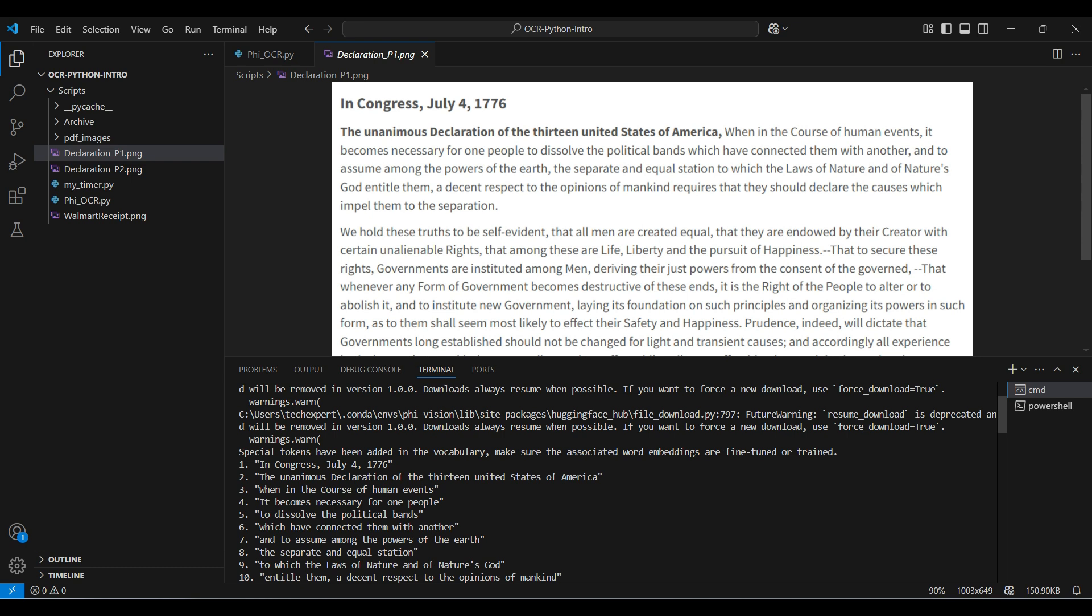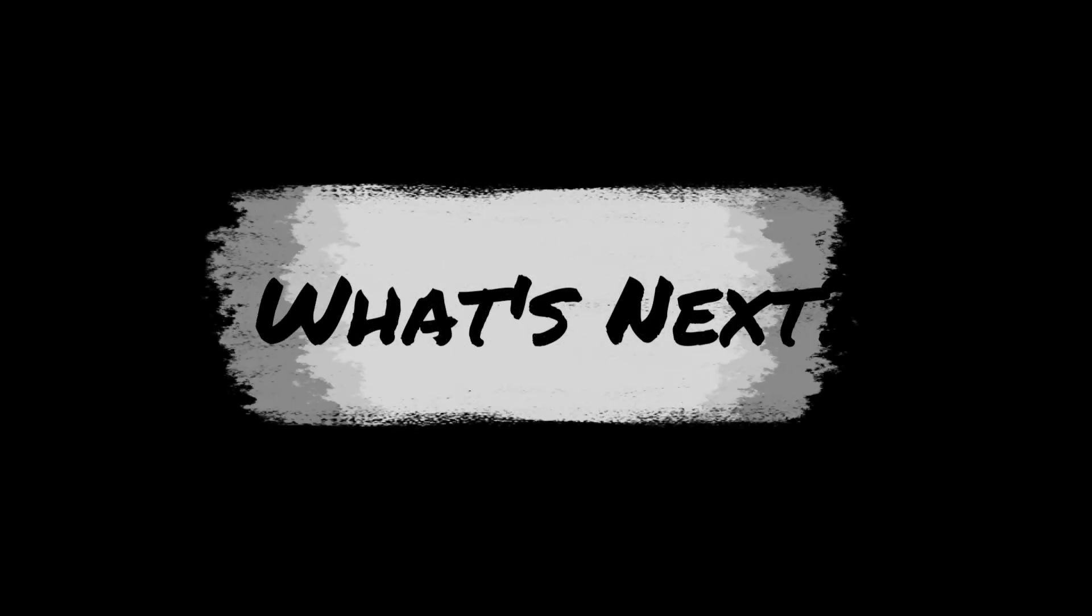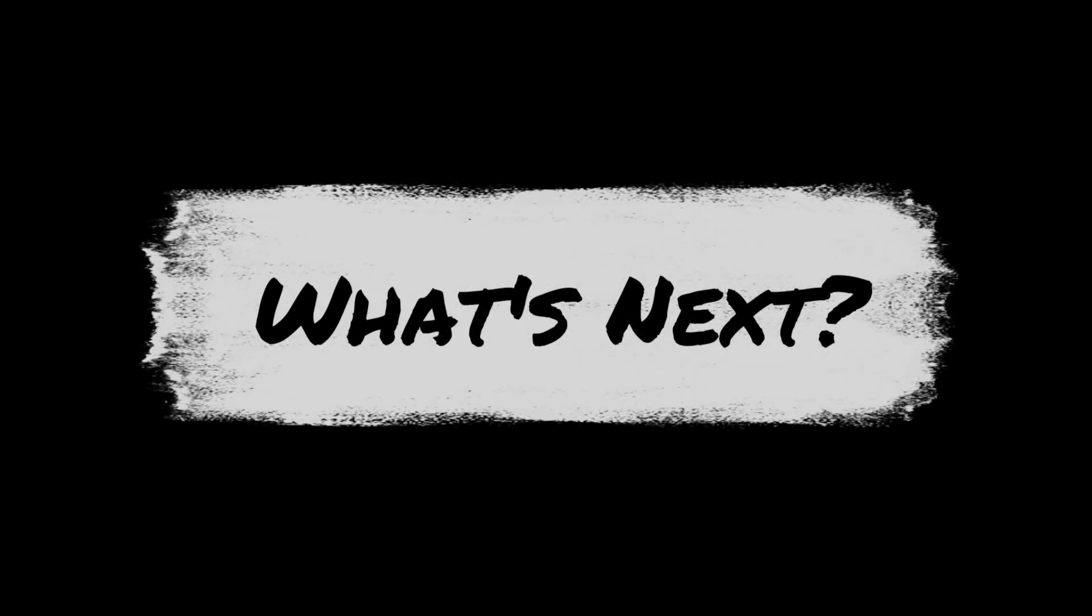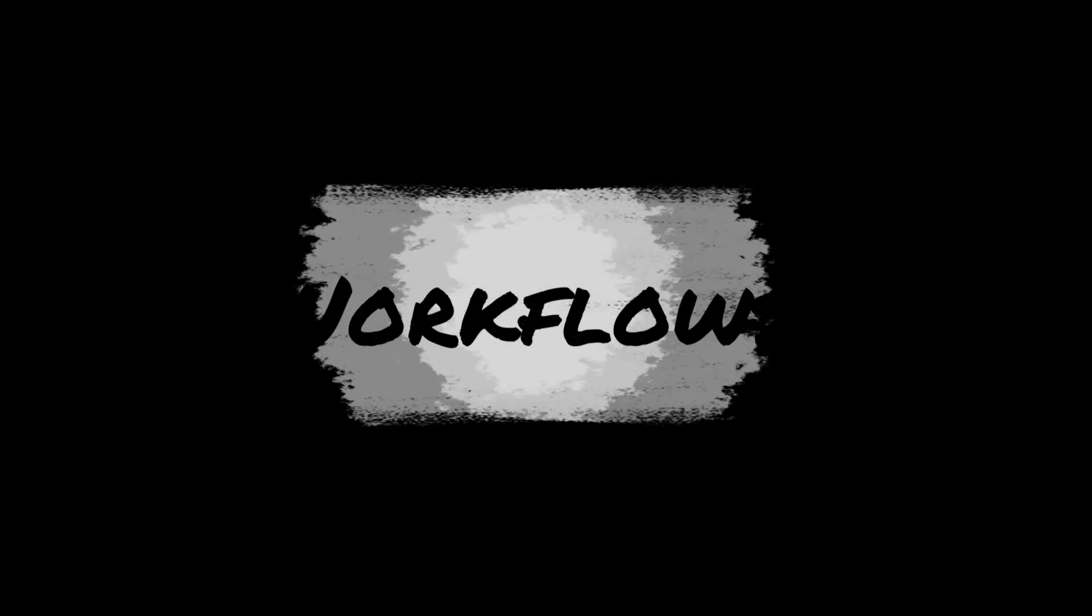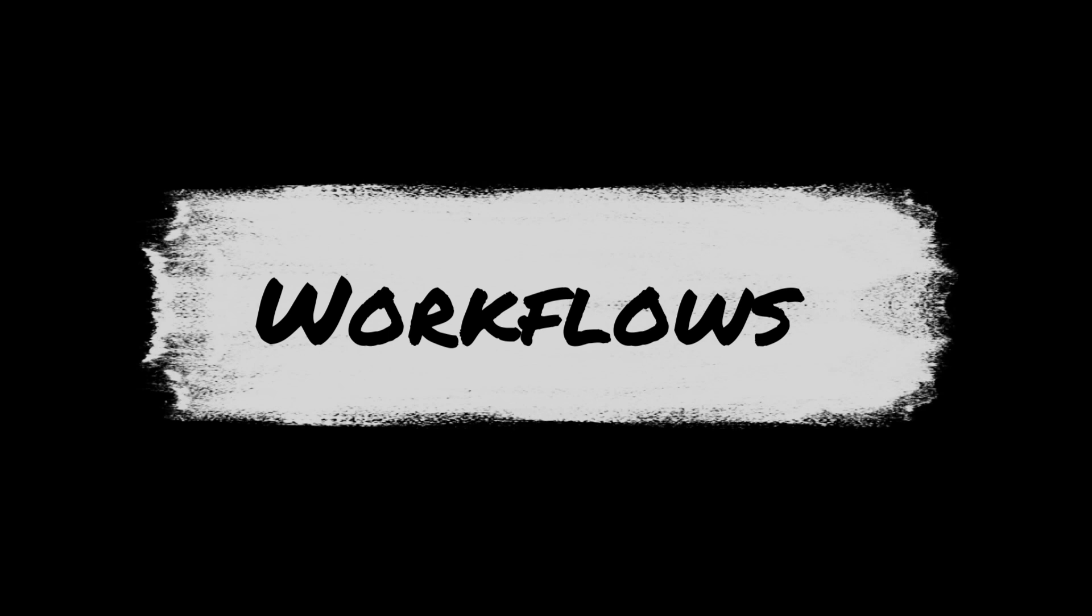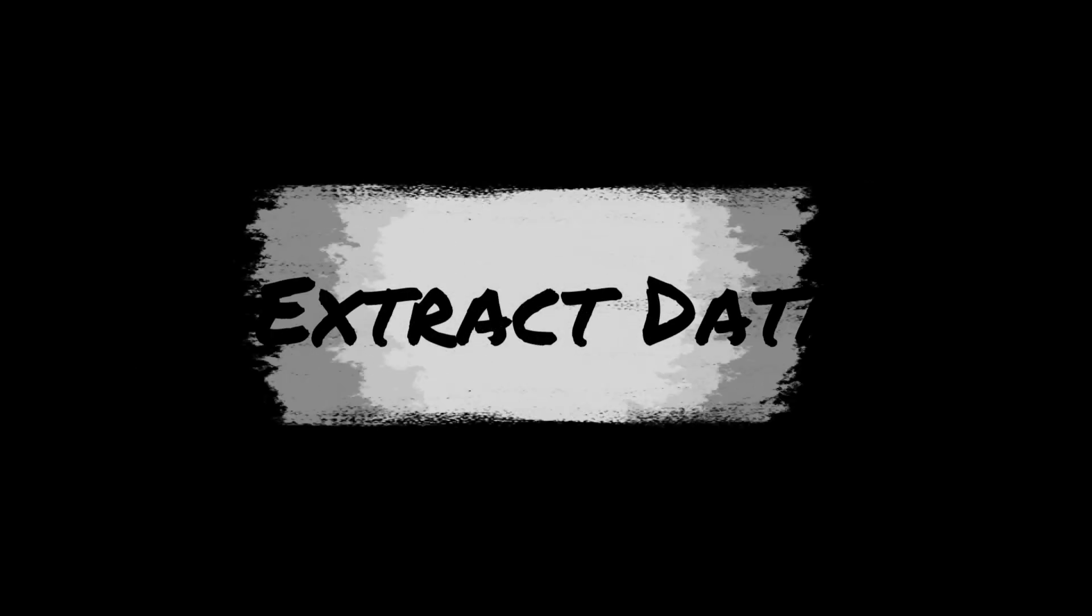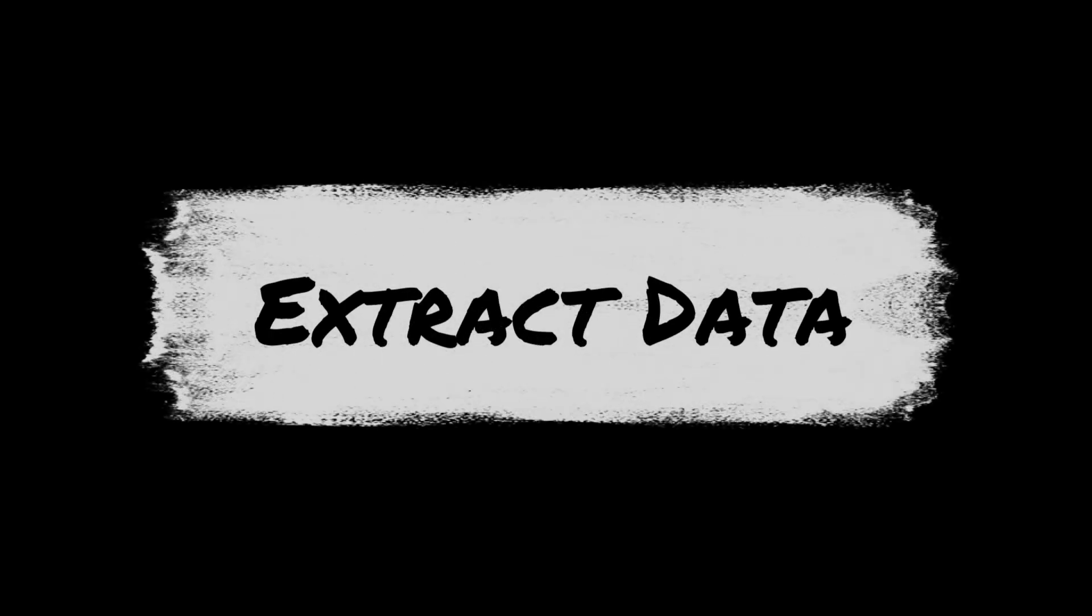Now, this is just the beginning. I encourage you to experiment with different image types, resolutions, and even languages to see how Phi-3.5 performs in your specific use case. Consider building upon this foundation by integrating this into larger applications like document processing workflows, data extraction tools, or even accessibility solutions.